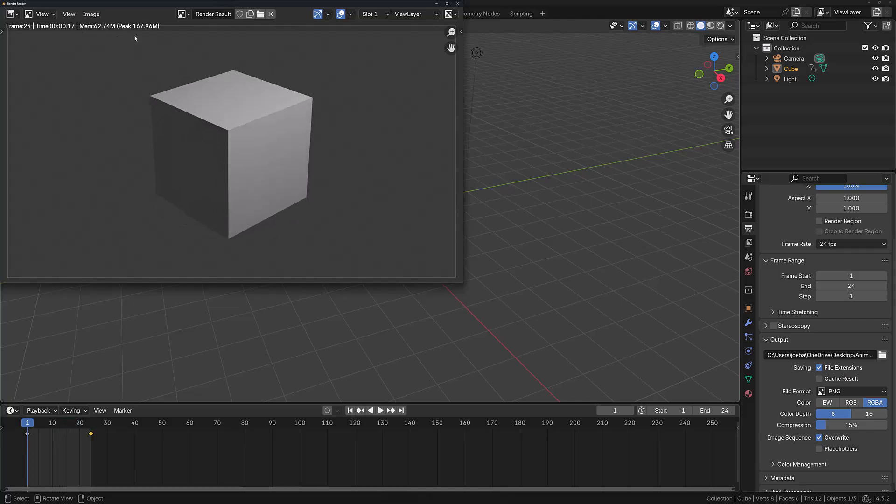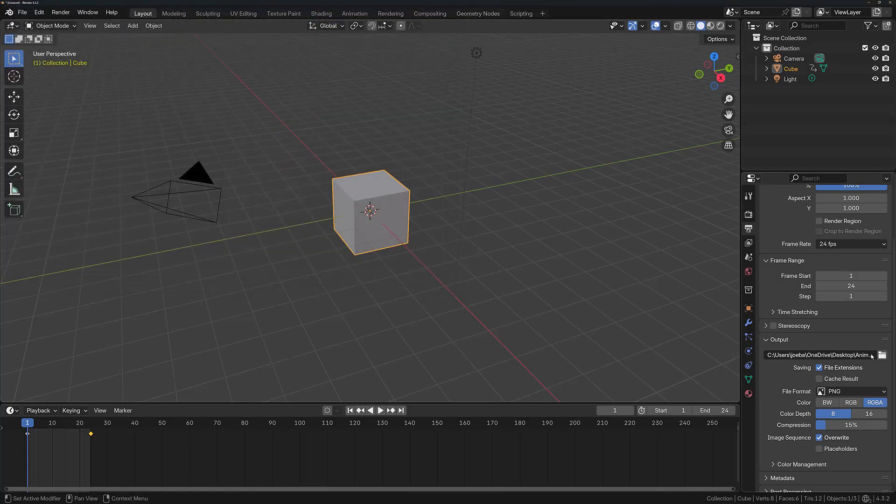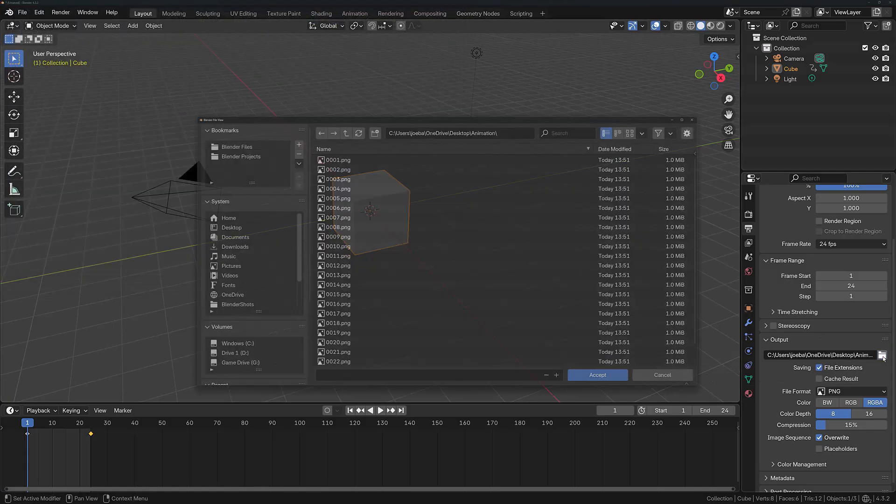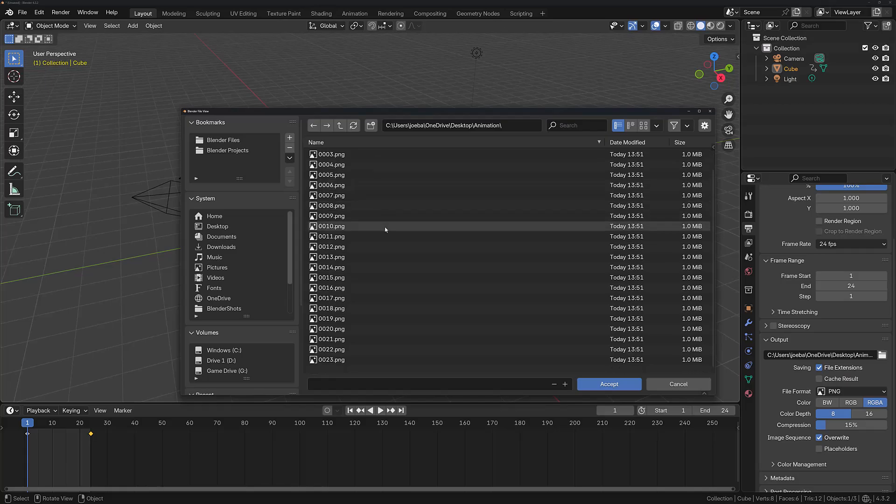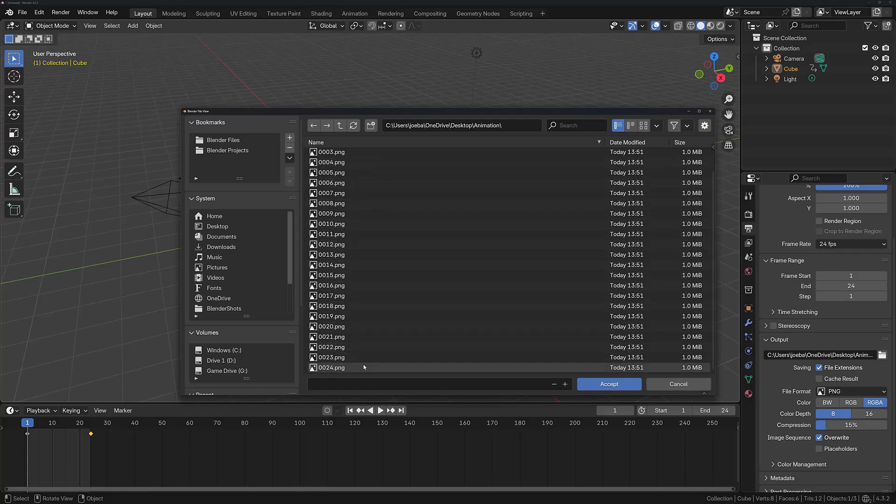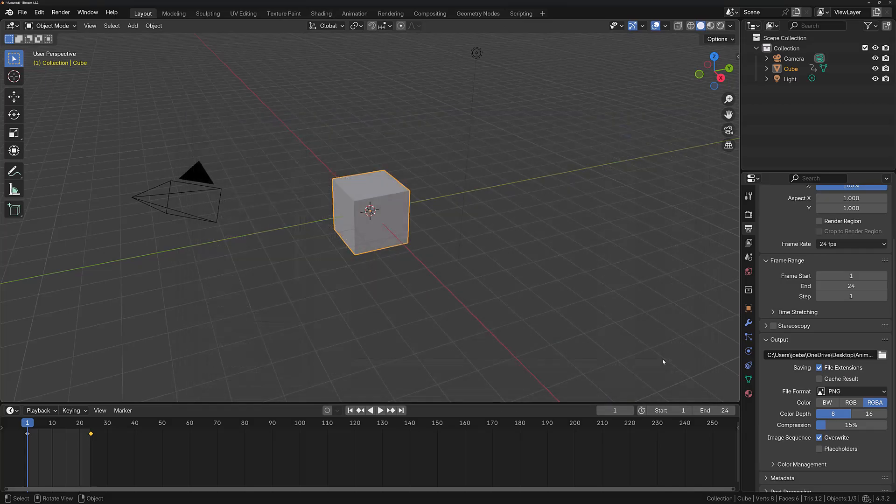Once that's finished, I can close this window and I'm going to open up the output location. All of these PNG images have been saved independently.